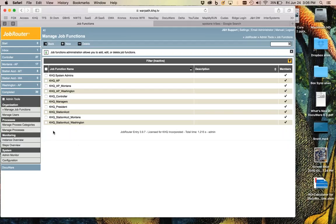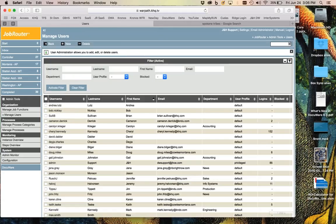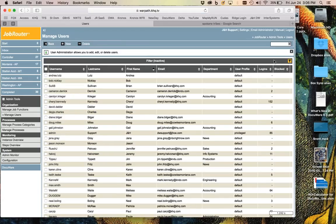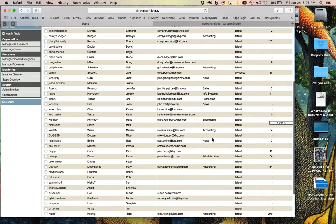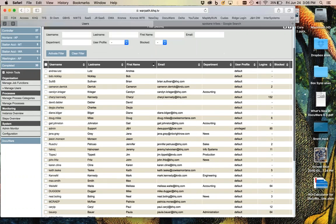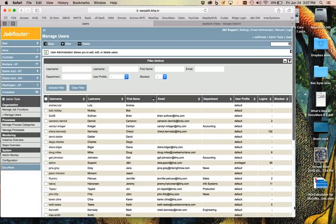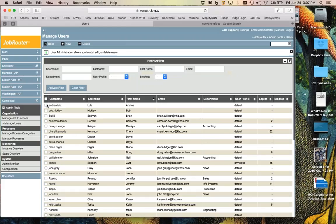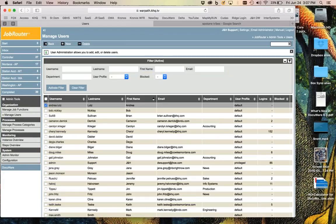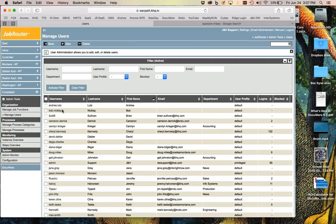To summarize the job functions: the system admin group is just the four of you for the administrative functions we've been discussing. If you go to Manage Users, that is a list of all the users with a filter available. If somebody gets disabled in AD they should get blocked in JobRouter as well. If you do want to manually delete somebody you can simply select their account and click the delete button.